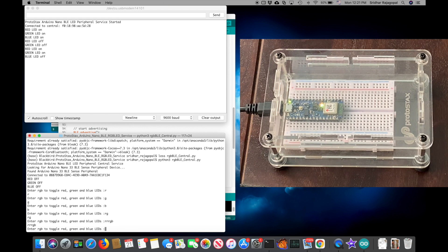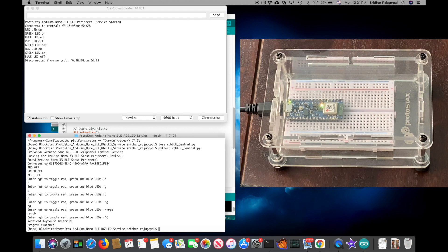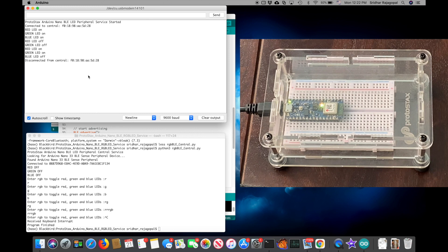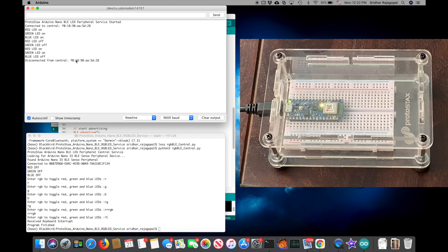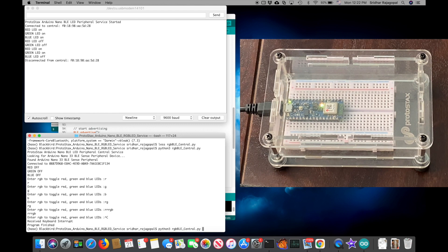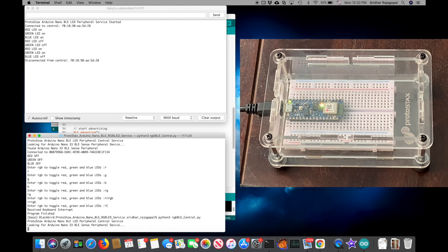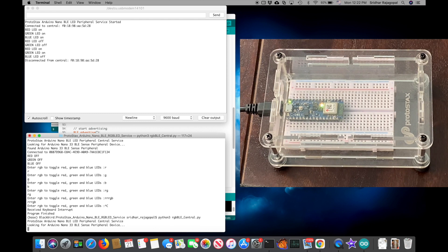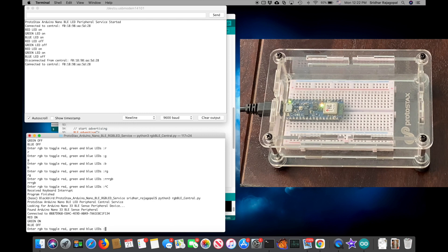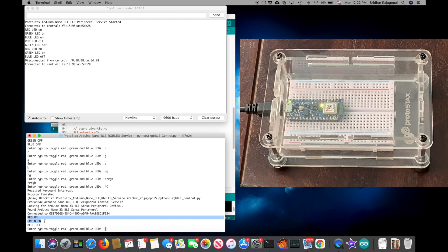You can hit Control-C to exit the program. And you will see in the Arduino serial monitor that the central device has disconnected. Now I can go ahead and relaunch this Python program, and it will reconnect to the Arduino Nano.